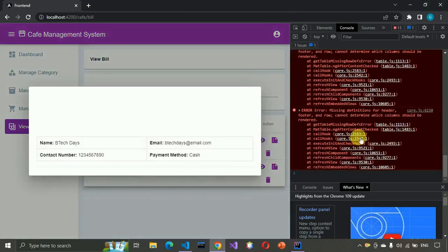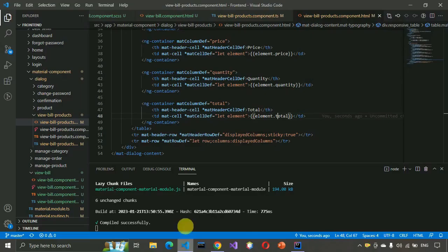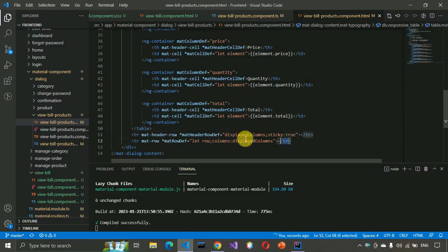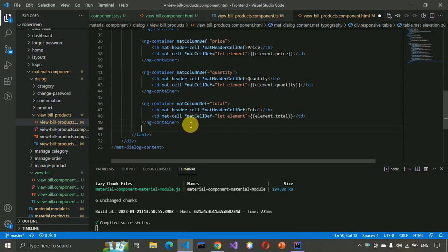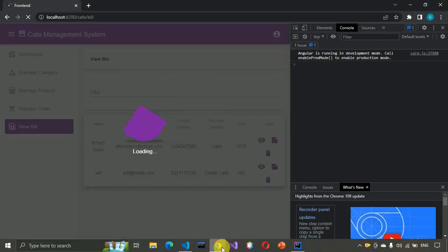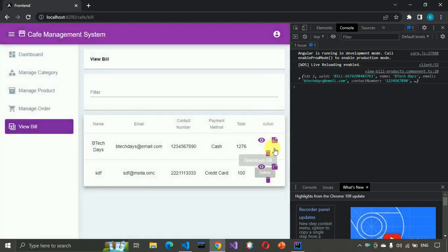It's giving an error — the ng-container was placed outside the table tag, that's the reason. Cut it and paste it inside the table tag. Now if I click View, the error is removed and you can see the product name, price, quantity, and total amount for each product.